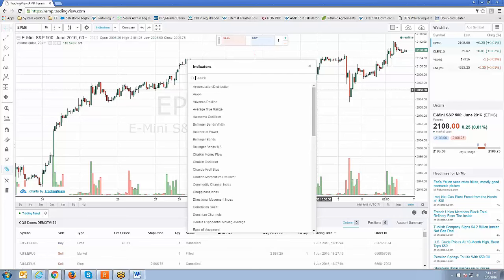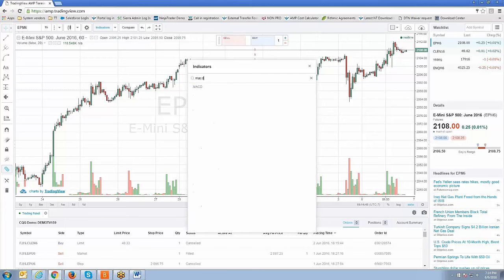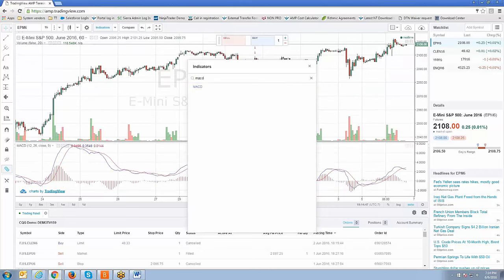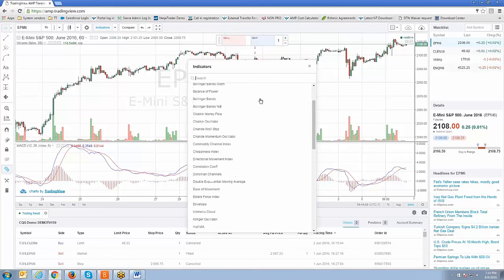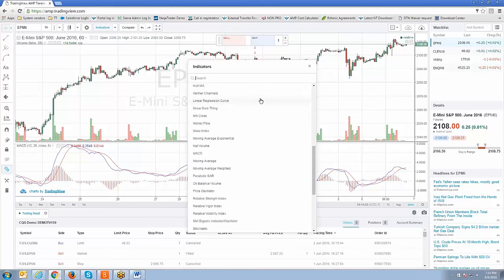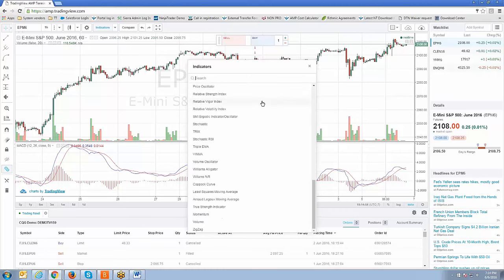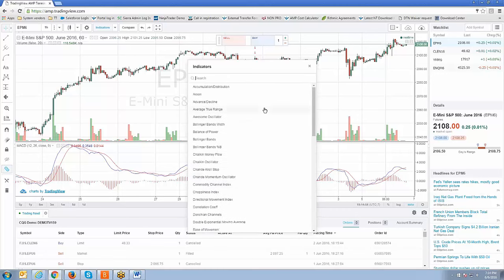There are two ways. You can either use the quick search tool — for example, if I just type in MACD, that's a quick way to add an indicator. If you don't want to use the search, then you can just simply scroll down the list and just locate and identify the indicator that you'd like to add. So for example, Bollinger Bands.